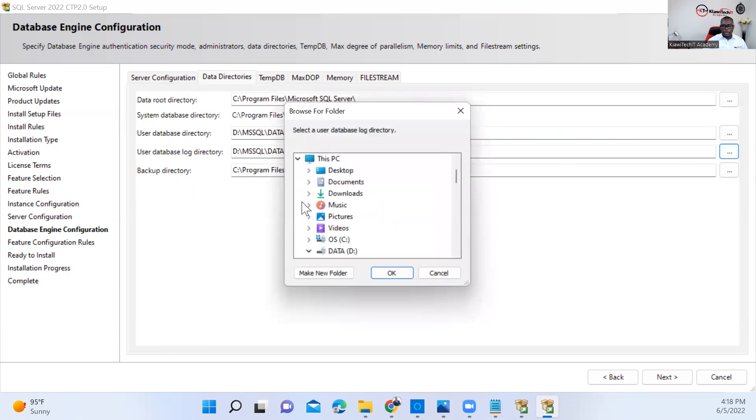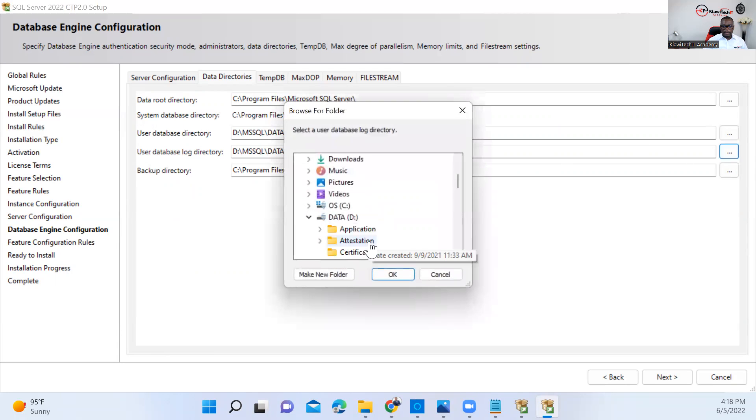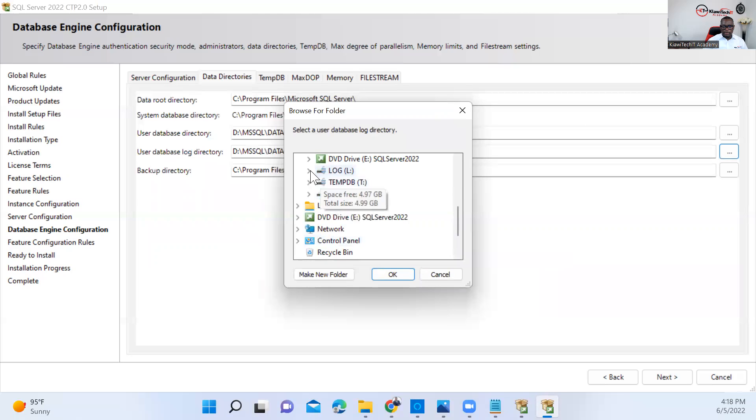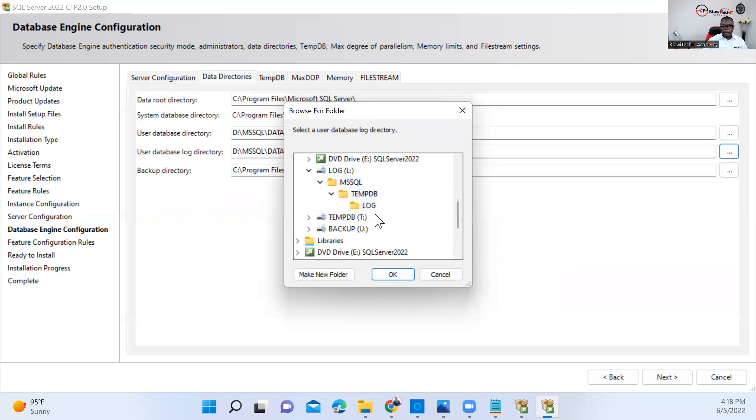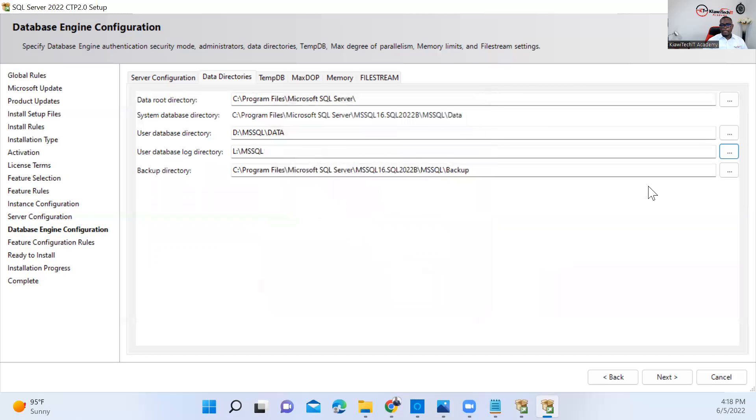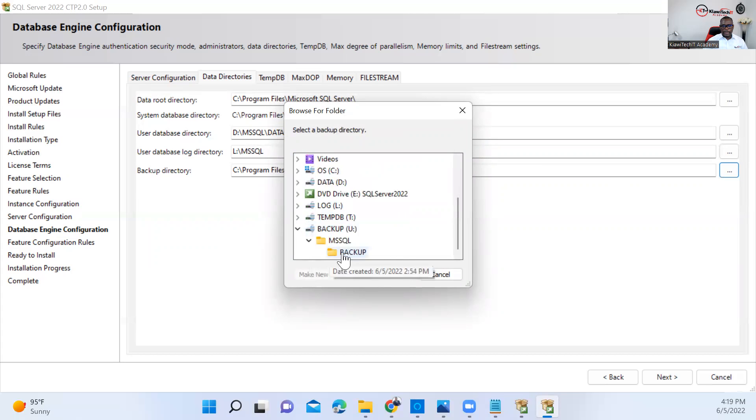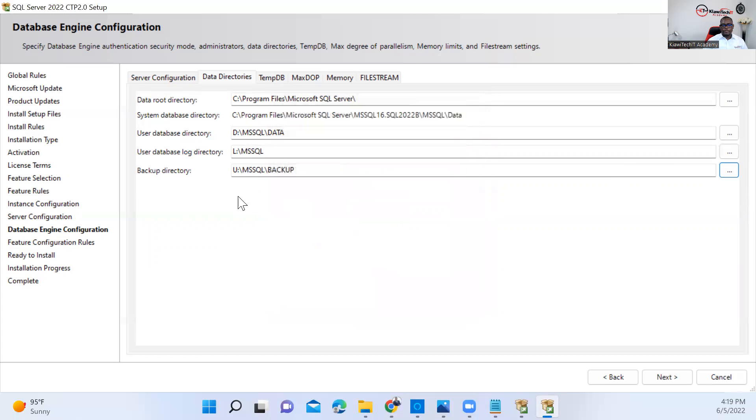For the log, scroll down, look for the log drive. I'm putting it directly on MS SQL because it's the SQL log. Then on backup, also check the backup drive and select backup.